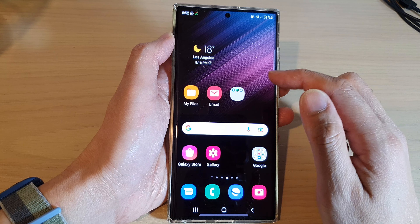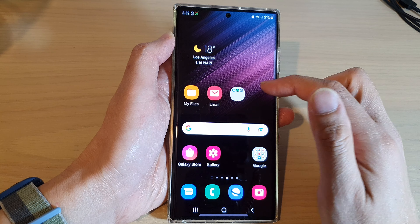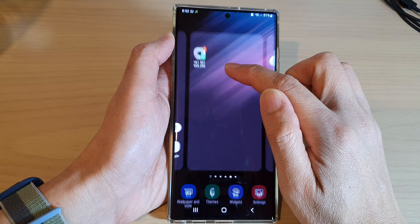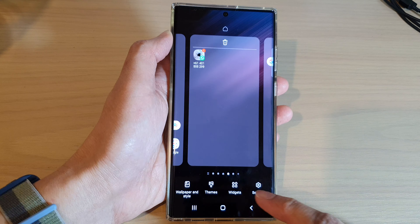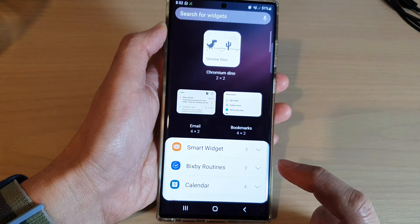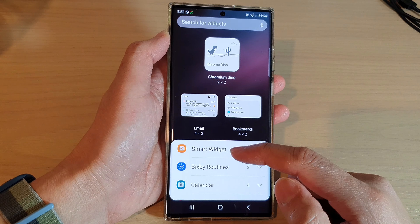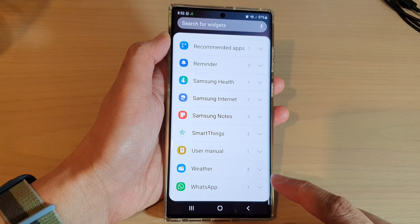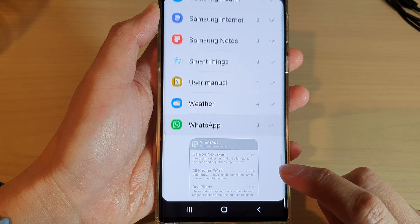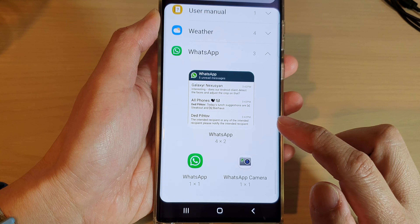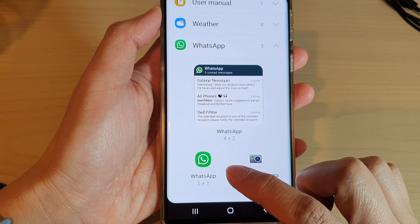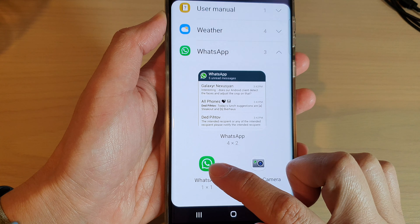On the home screen, touch and hold, then tap on widgets at the bottom. Swipe up to scroll down and expand the WhatsApp section.